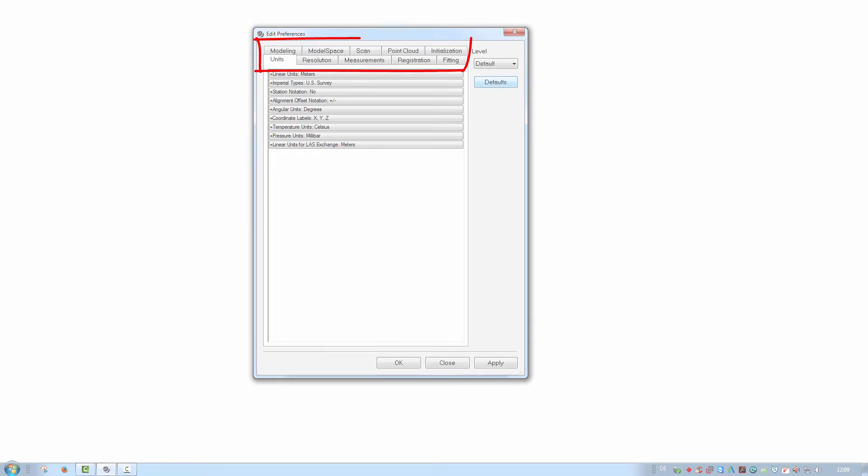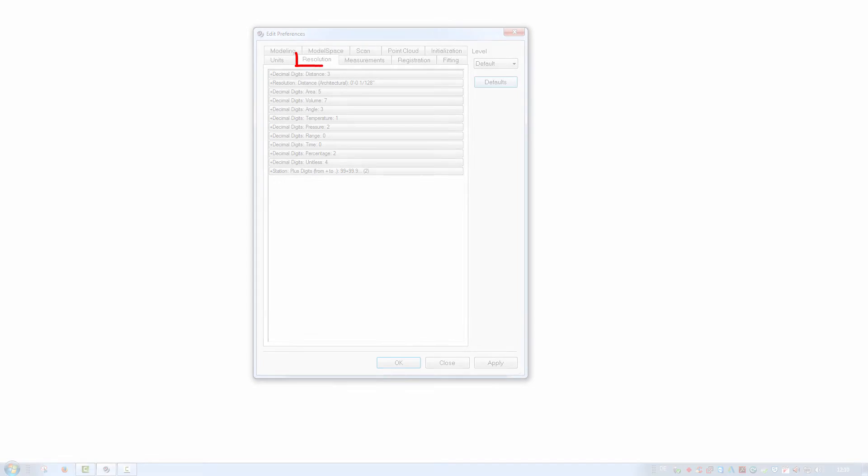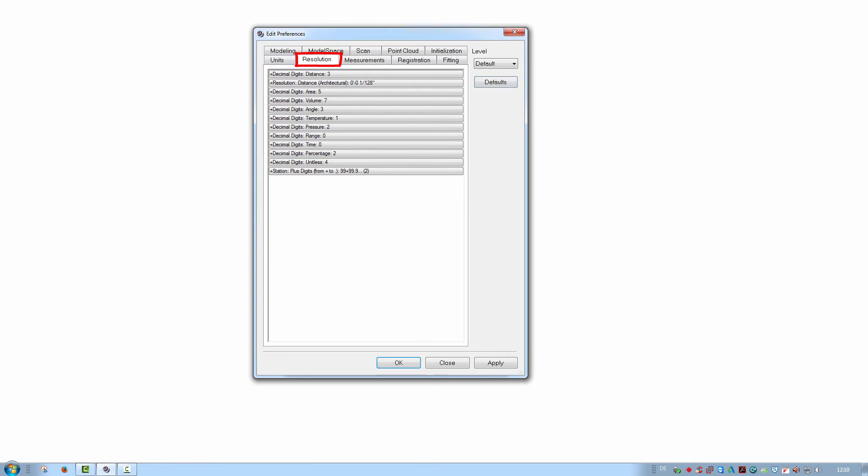All preferences are sorted into categories under individual tabs. The first category we will have a look at is the Units tab. This defines the various units used throughout Cyclone. The default setting is meters. The resolution settings allow you to adjust the number of digits with which any values are displayed in Cyclone.